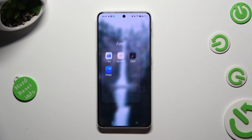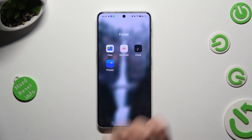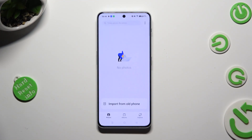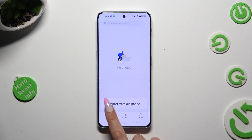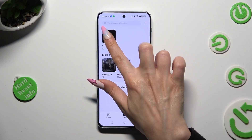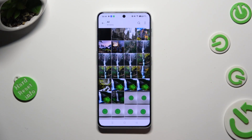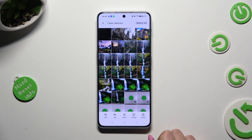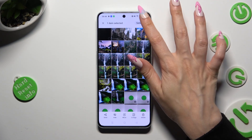First of all you need to access the Photos app. Following that, tap on Photos or Albums. Hold one of your pictures that you wish to get rid of and hit Select All at the top right corner.